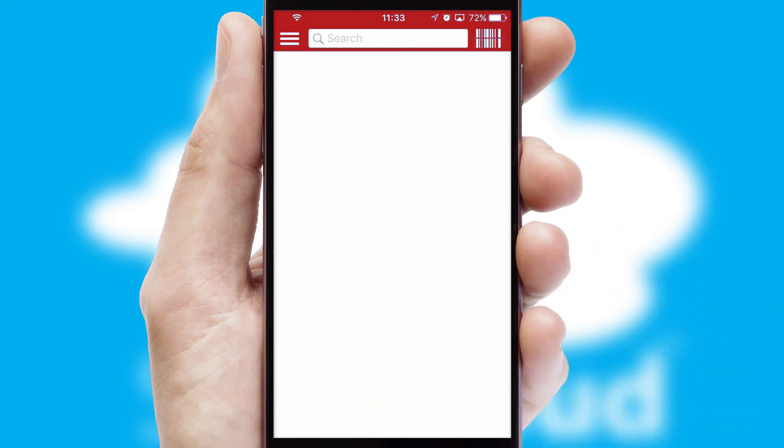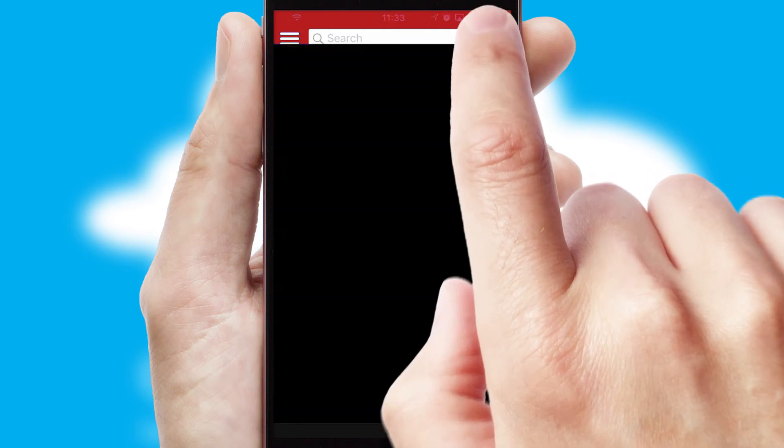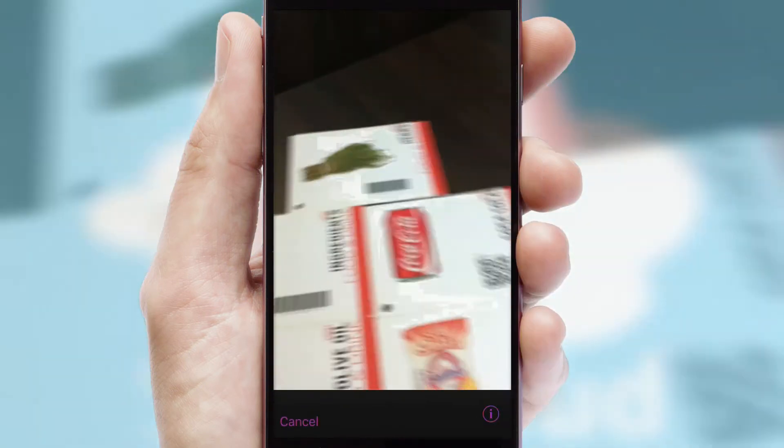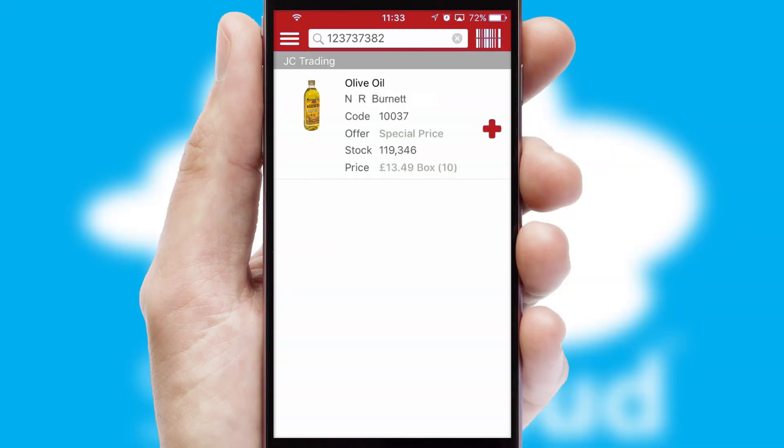Products can also be easily located and ordered by scanning any type of barcode or QR code.